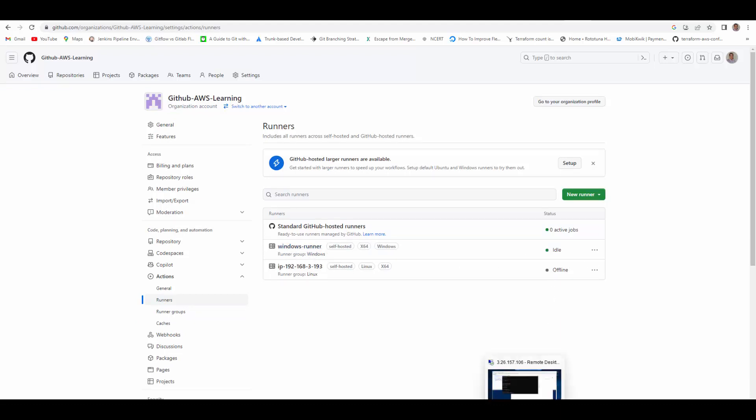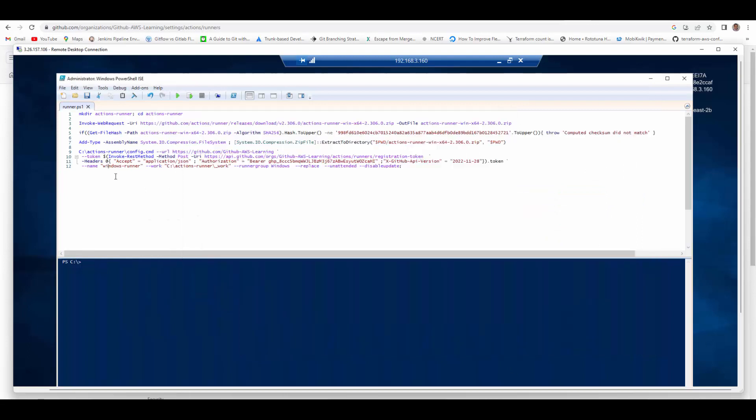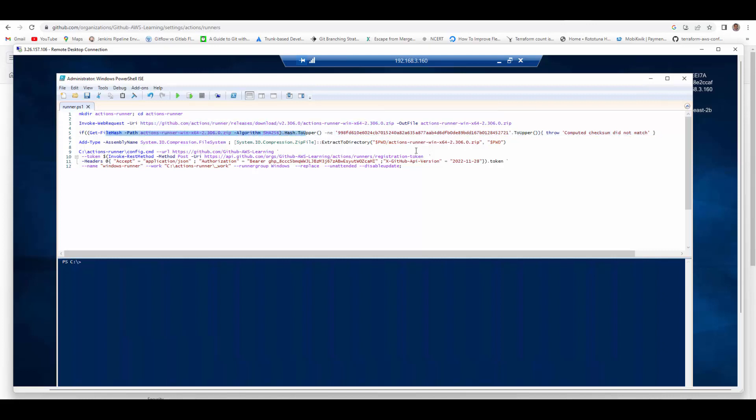Now let me walk you through the PowerShell script. I have opened this PowerShell script which I ran just now. What it is doing is creating an Action Runner folder and then using GitHub URL it downloads the zip file for the runner. Then this statement tries to validate the hash that the download is the correct one.